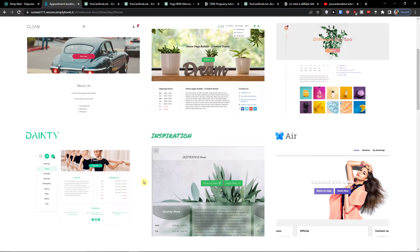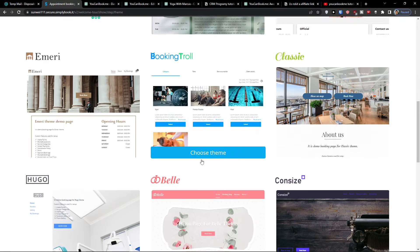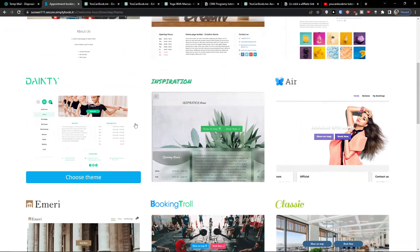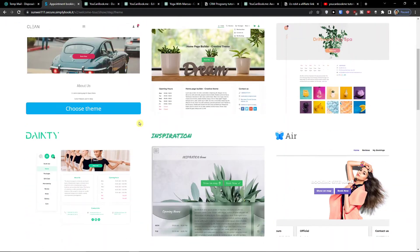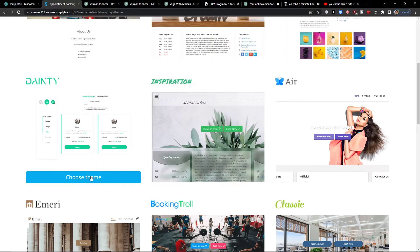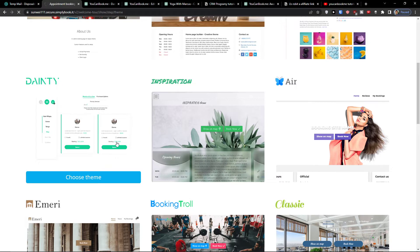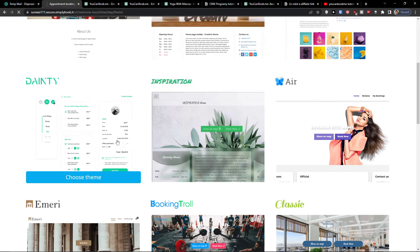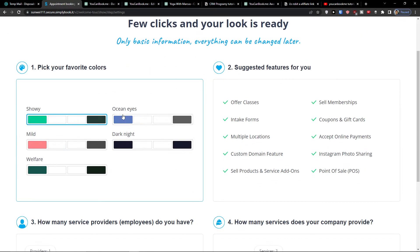Now here you can choose which theme you actually want. We're going to select our favorite look for our website — I'm going to choose the 'Dainty' theme, but you can choose your own. Then pick your favorite colors: ocean, ice, mild, welfare — I'm going to choose the first one, 'Showy.'